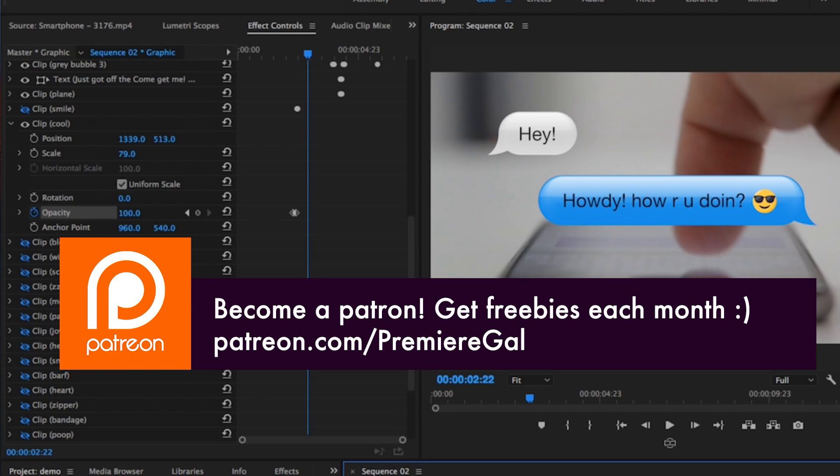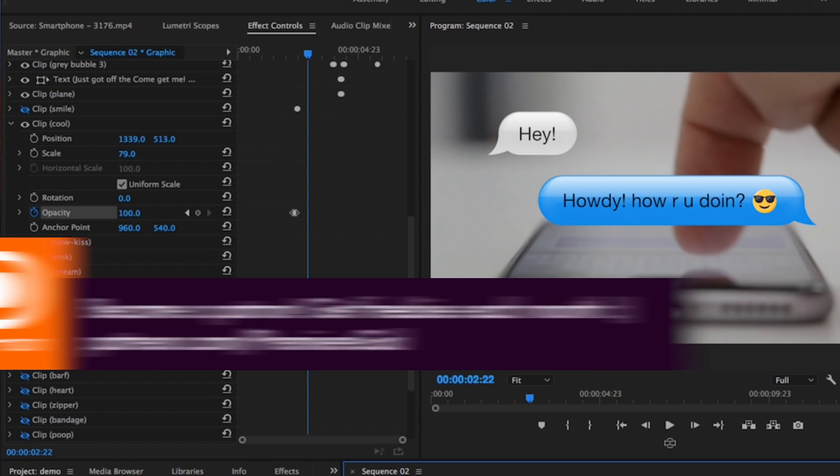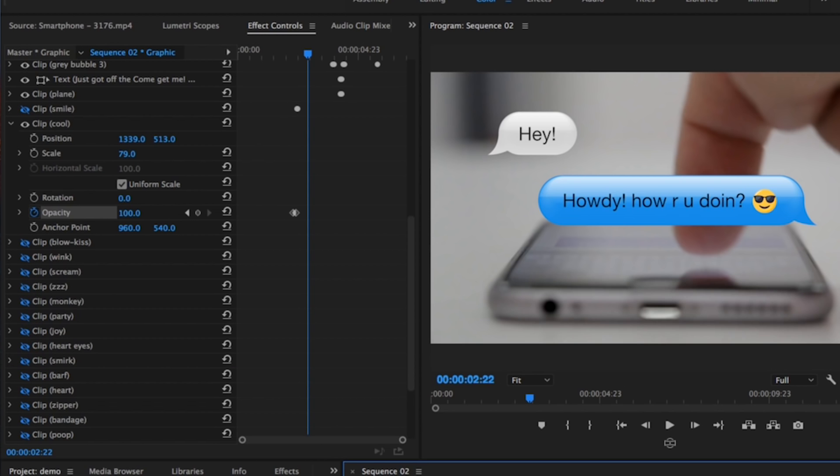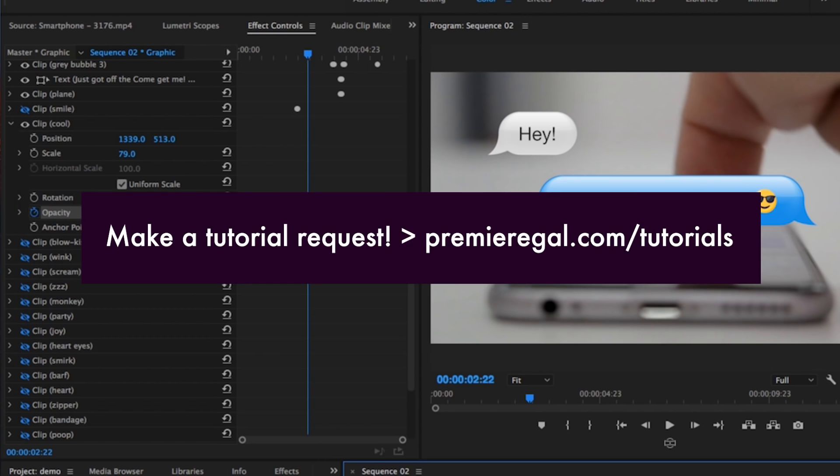already—it means a whole lot. Also, if you have any tutorial requests or template requests, go to premiergal.com/tutorials and leave your requests there. I make new video production tutorials every week to help us all create together. I'll